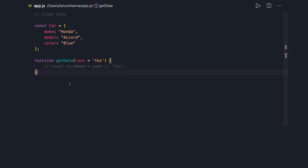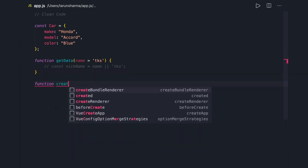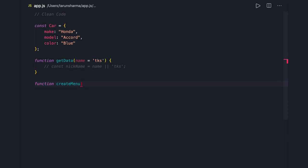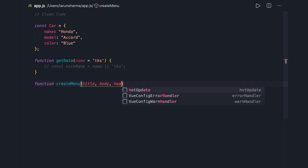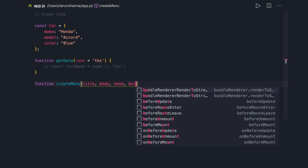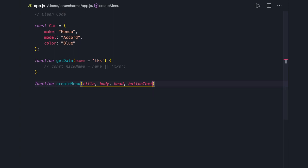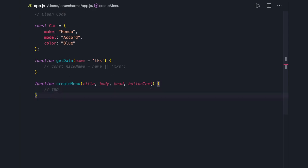Function names should be descriptive enough to tell you what that function contains, what functionality it is providing. Your arguments should not exceed more than two. If your arguments are going beyond two, you need to change the structure of your function. For example, if you create a function that takes many arguments like title, body, button text, and more — instead of doing this, you can pass an object so your argument count reduces to a single one, and you can still do destructuring inside it.